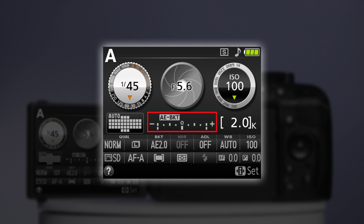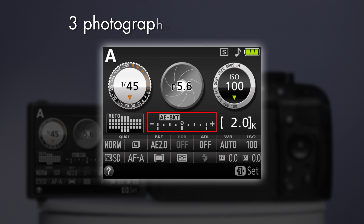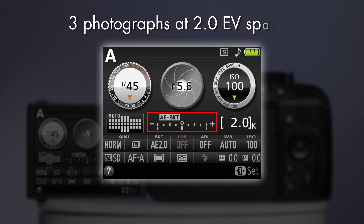The exposure scale also confirms this with three markers. In effect, what you've chosen are three photographs at 2EV spacing: one photo at two stops underexposed, one photo exposed normally, and one photo two stops overexposed.